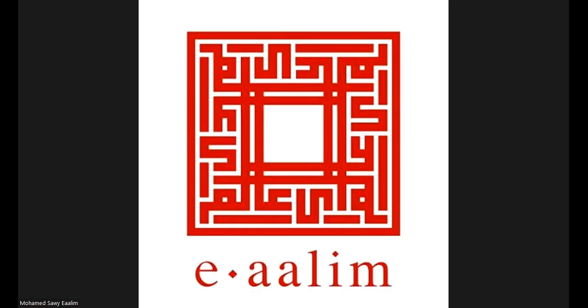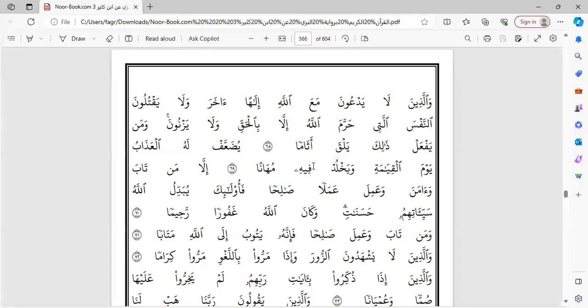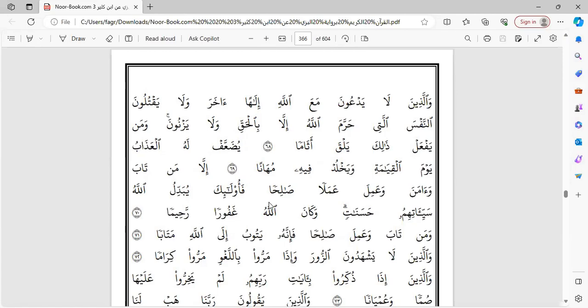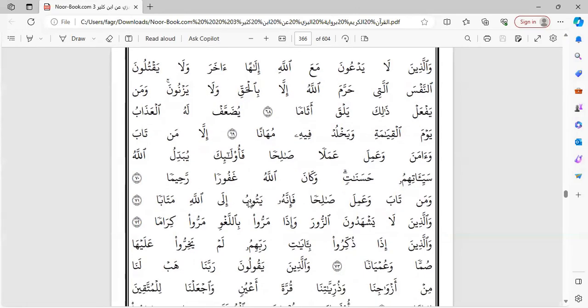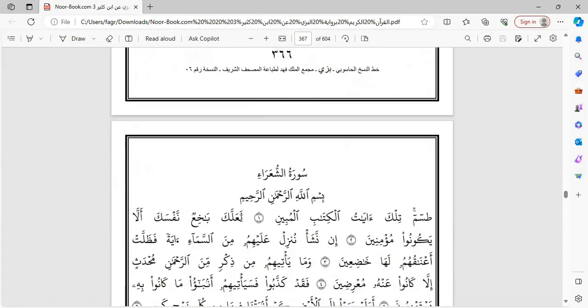Surat al-Furqan. ومن يفعل ذلك يلقى أثاما. يضعف له العذاب يوم القيامة ويخلد فيه مهانا. إلا من تاب وآمن وعمل عملا صالحا. فأولئك يبدل الله سيئاتهم حسنات. وكان الله غفوراً رحيماً.